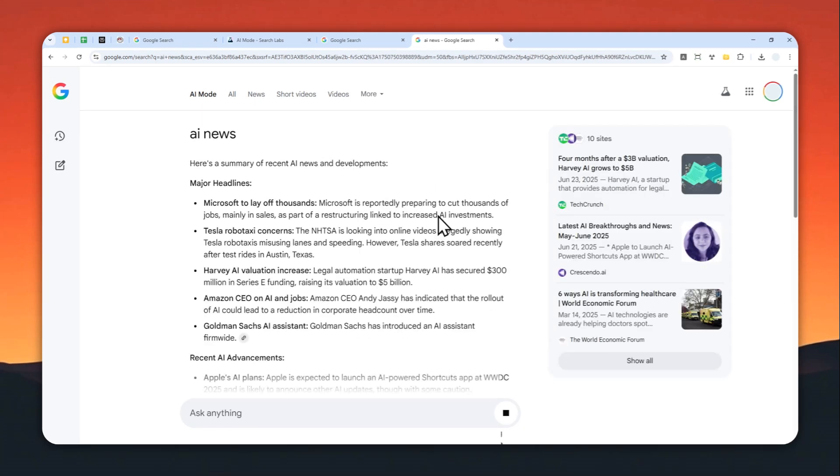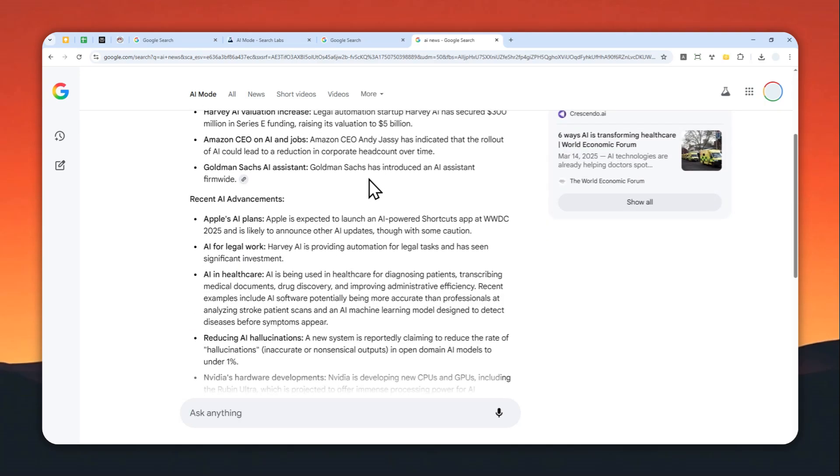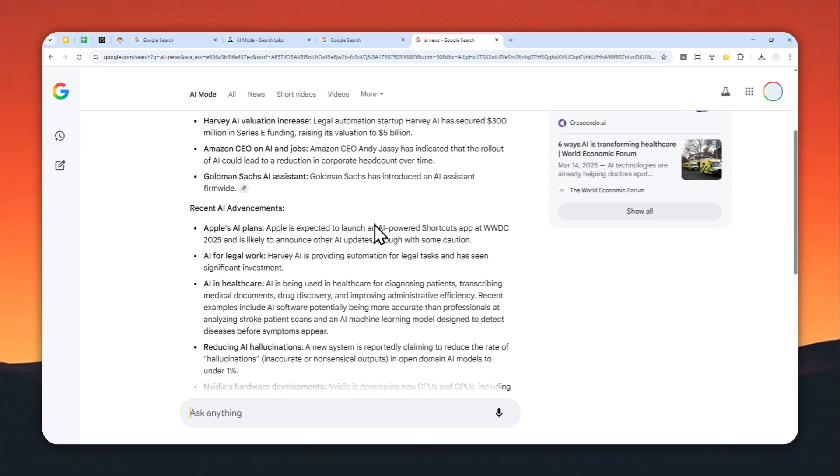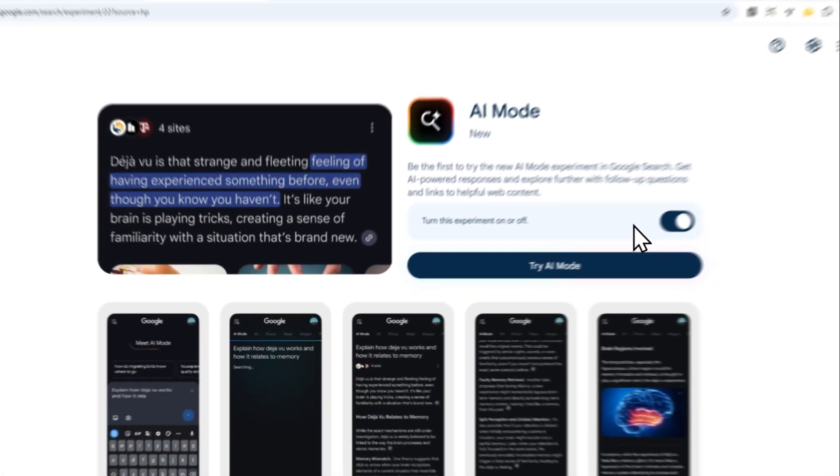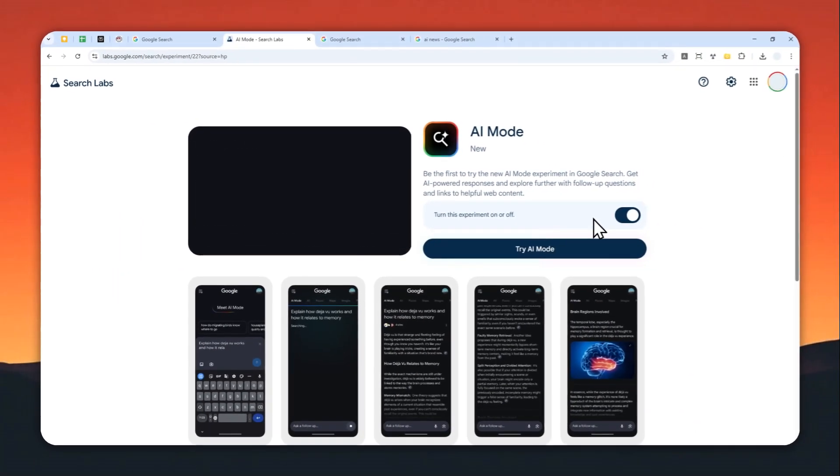So that's how you can enable AI mode on your Google account so you can enjoy much faster and much more personalized answers from Google. Thank you so much for watching and I'll see you on my next video. Have a great day.